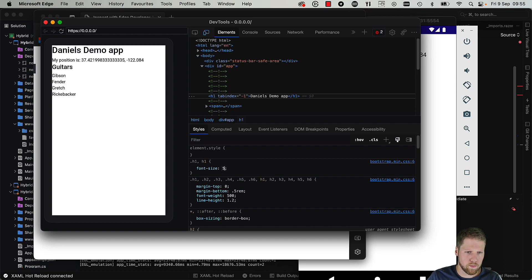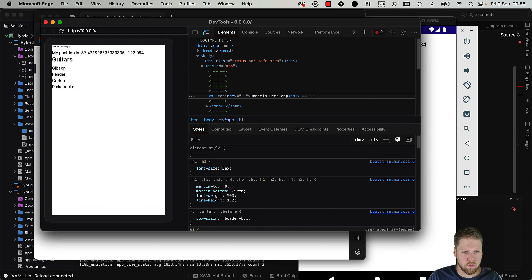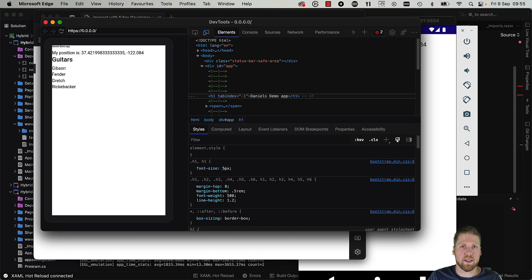And it will be very small. That's how easy it is to inspect the web parts of your .NET MAUI Blazor hybrid apps.